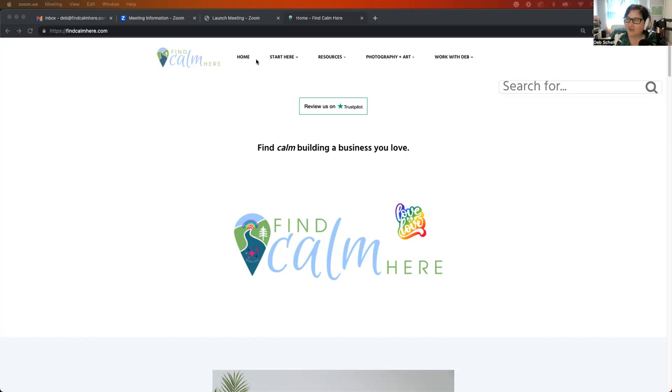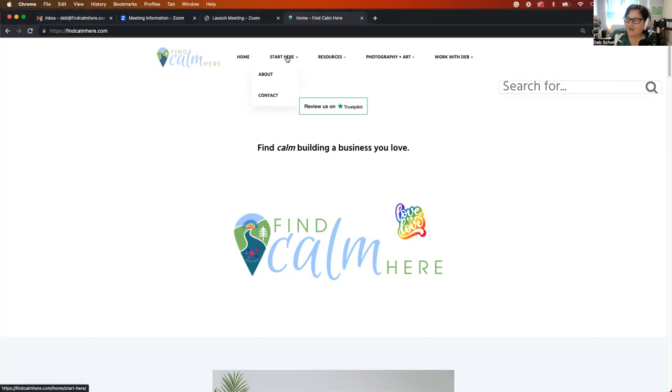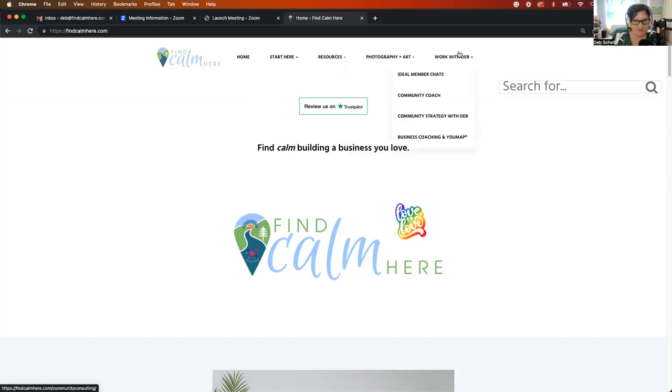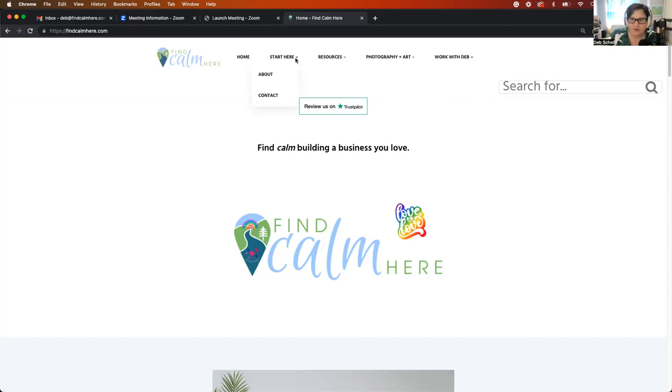Just to let you know, there's some new tabs at the top. There's a Start Here button, which I had went over in the previous version. There's now a Resources tab. There's a Photography and Art tab, and there's a Work with Deb tab. So I'm going to go through each one of these tabs and just show you a couple different options here.